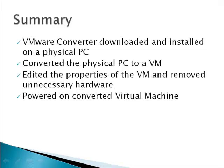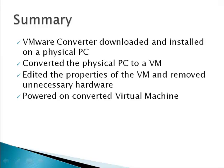That concludes Module 5 of VMSource's complimentary course in the free VMware hypervisor. We downloaded and installed the VMware converter on an old Windows XP physical PC. We converted that physical PC to a virtual machine. We edited the properties of the virtual machine and removed lots of unnecessary hardware. Then we powered on the virtual machine and changed its name so as to avoid network conflicts with the existing physical PC. To continue with Module 6 or learn more about virtualization, visit www.vmsources.com. Thank you.